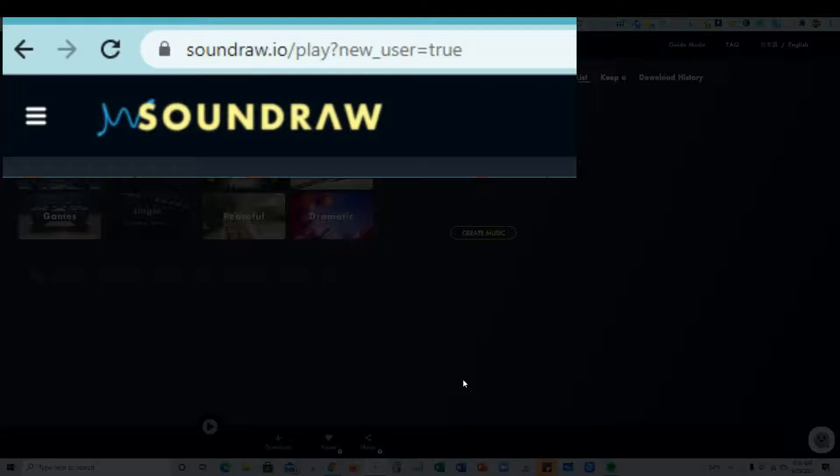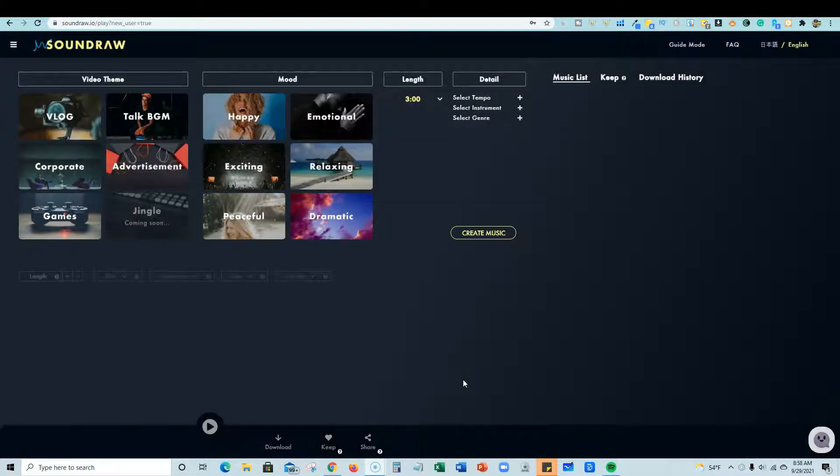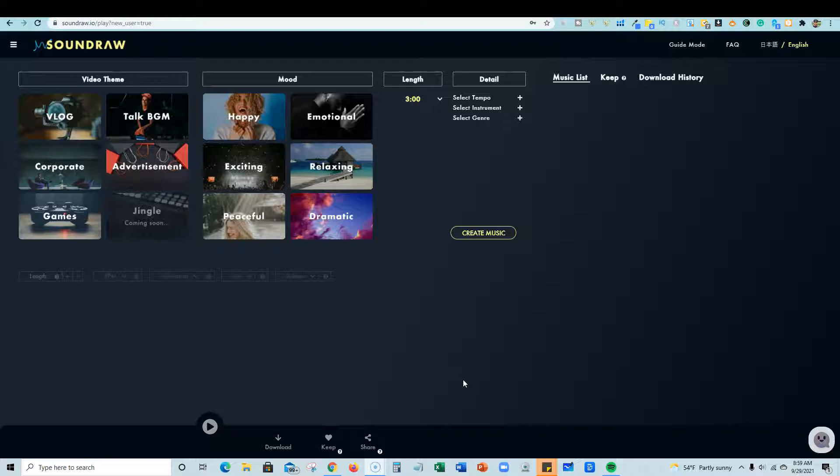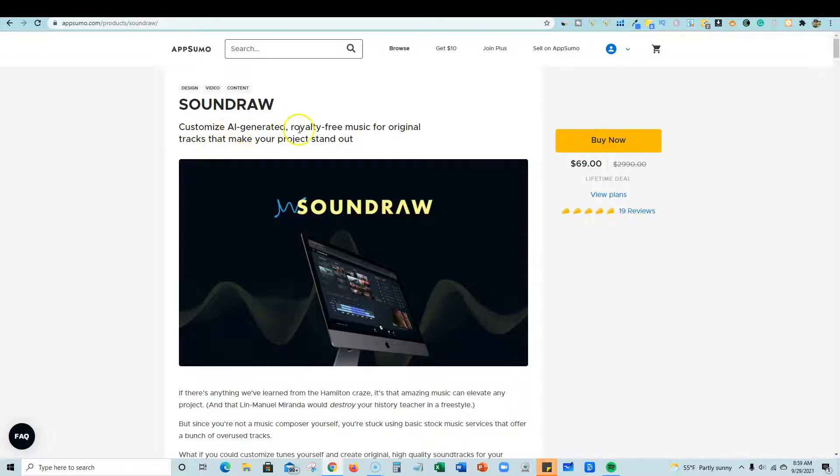Now there are other platforms like this out on the market. I have gone out and tested a couple of them. One is called Boomy. And I've tested that one out. And then I've also come in here. I signed up for a free account on SoundDraw. And I was very, very impressed. And I didn't want to be limited by, of course, with free trials, they're very limiting. So I went ahead and went back over to, right now, AppSumo, and picked up the Lifetime deal for $69.